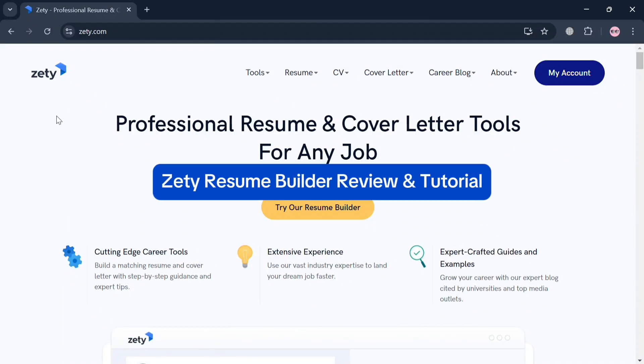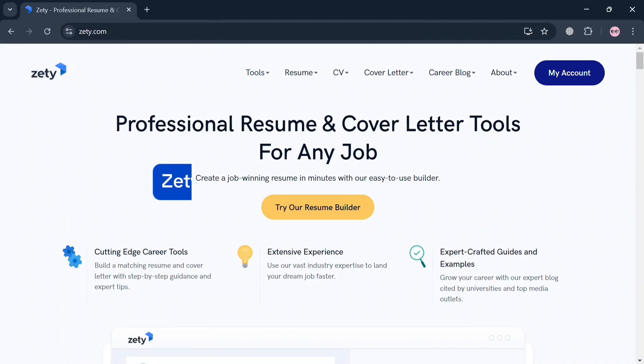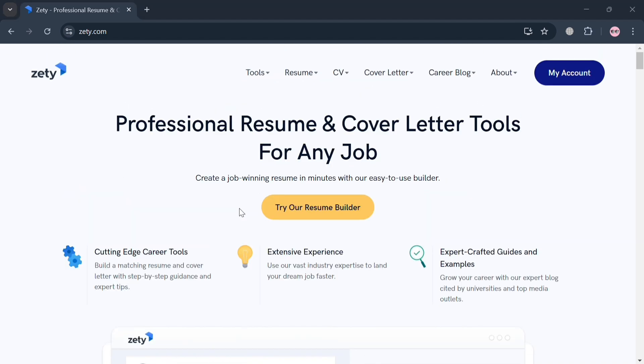Zety Resume Builder Review and Tutorial. Hello and welcome to our channel. On this video I'm going to review Zety Resume Builder and show you how to use it, so please watch till the end to properly understand the tutorial.